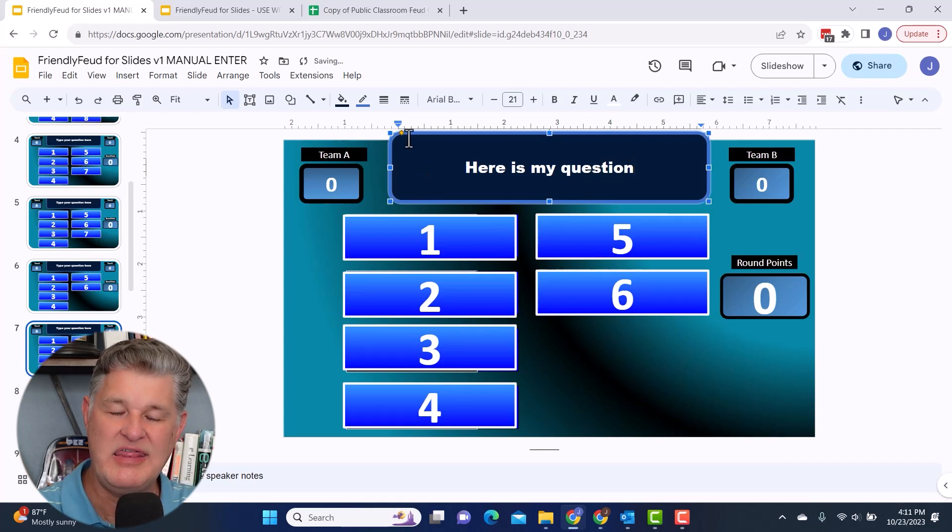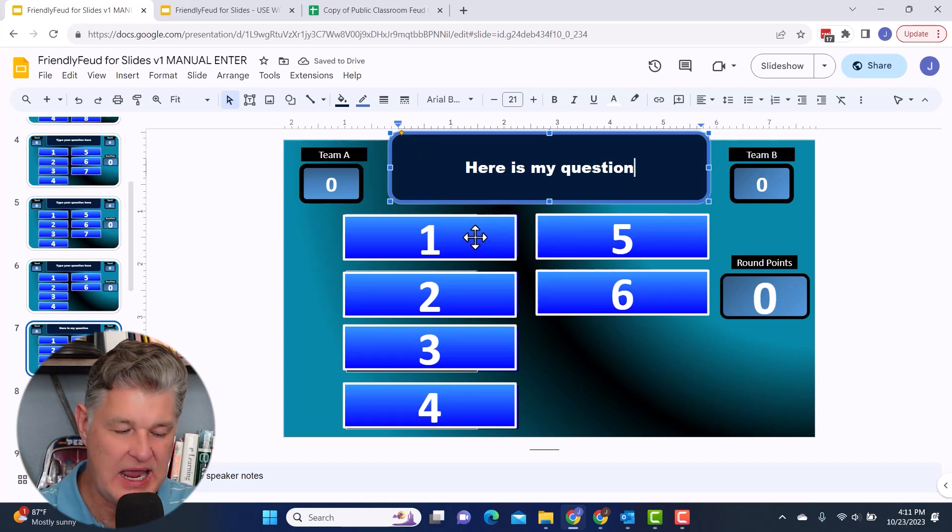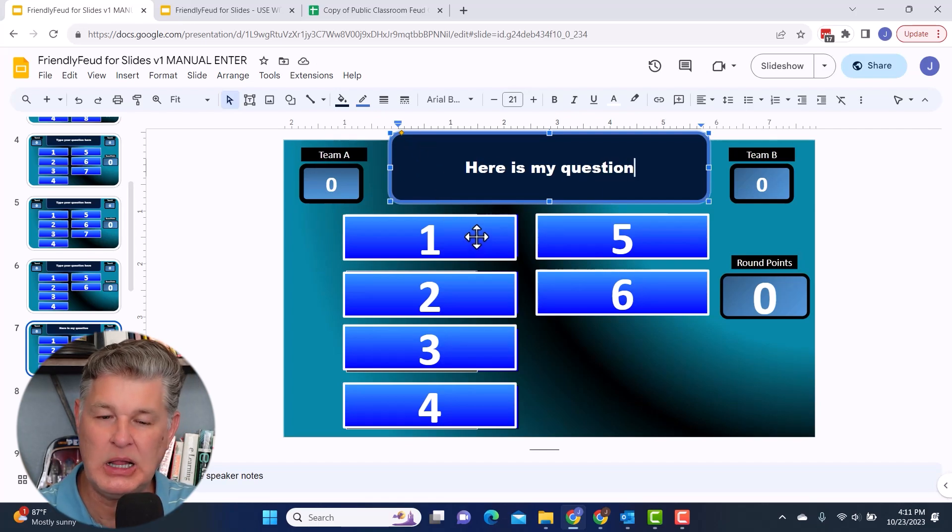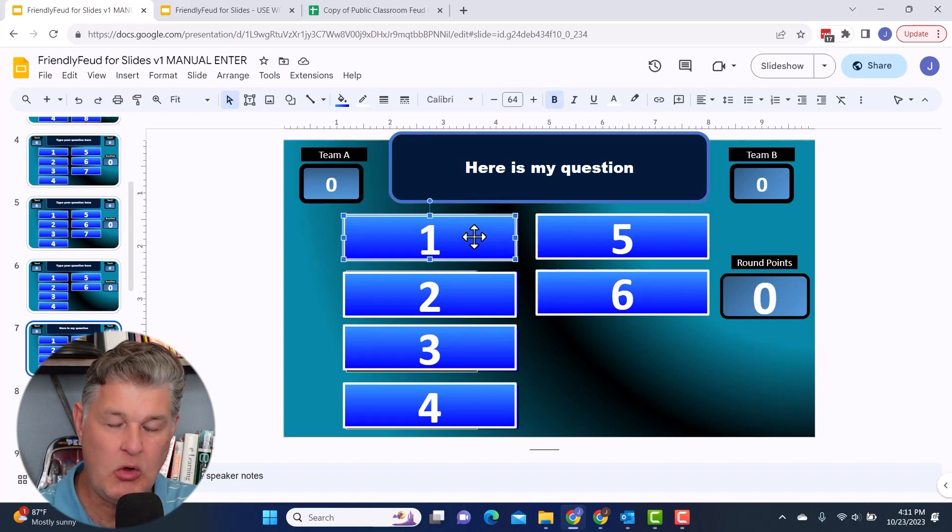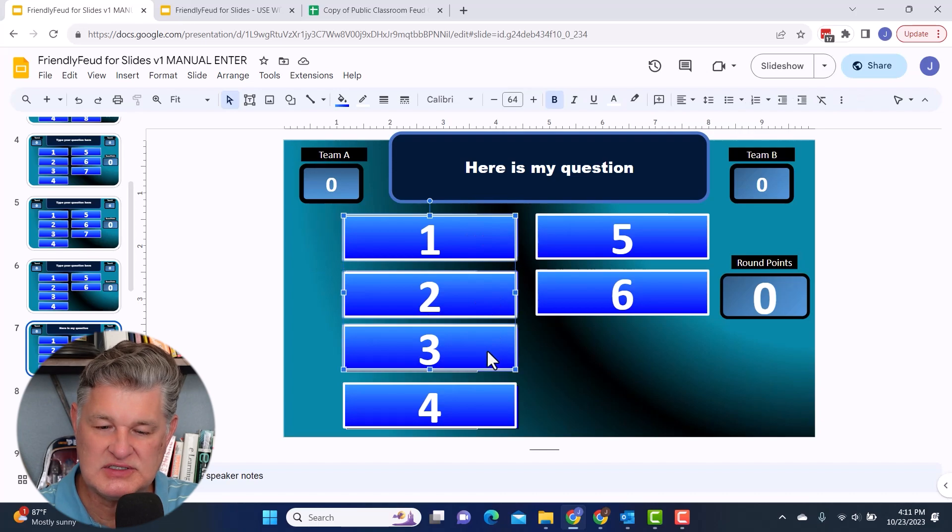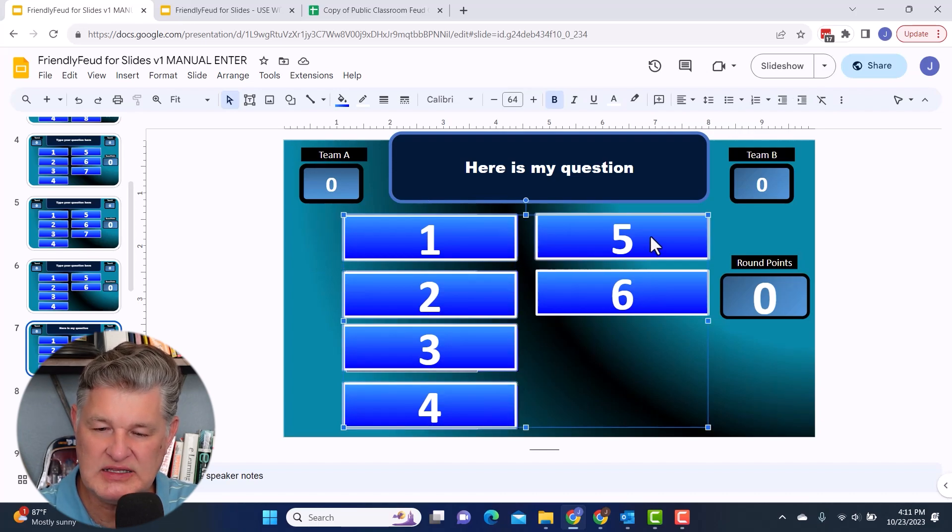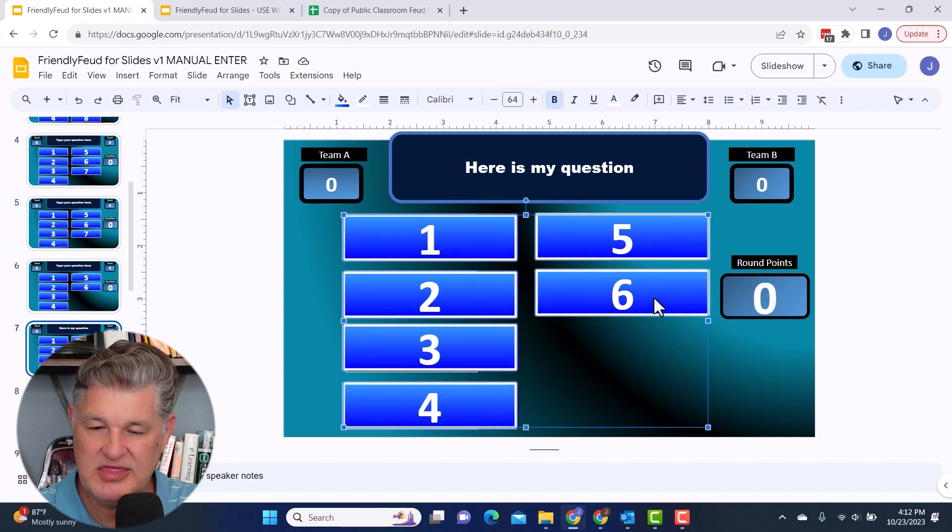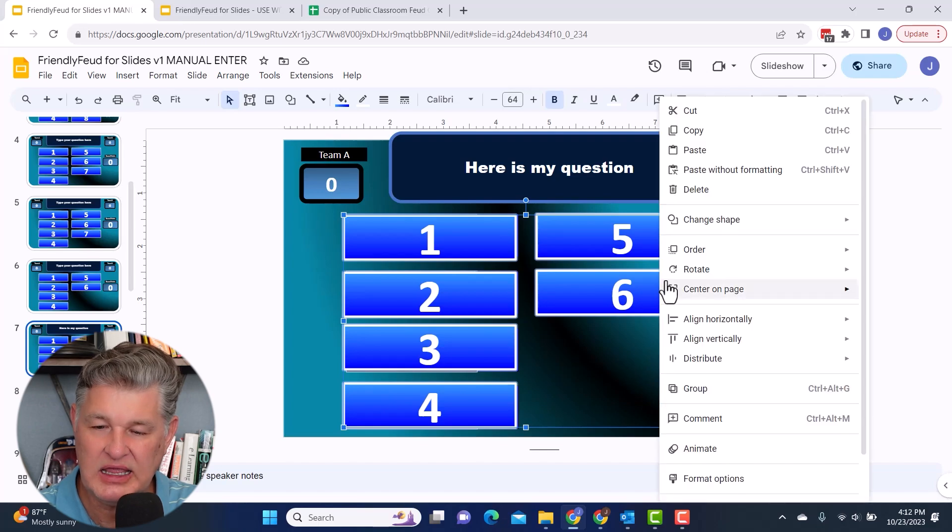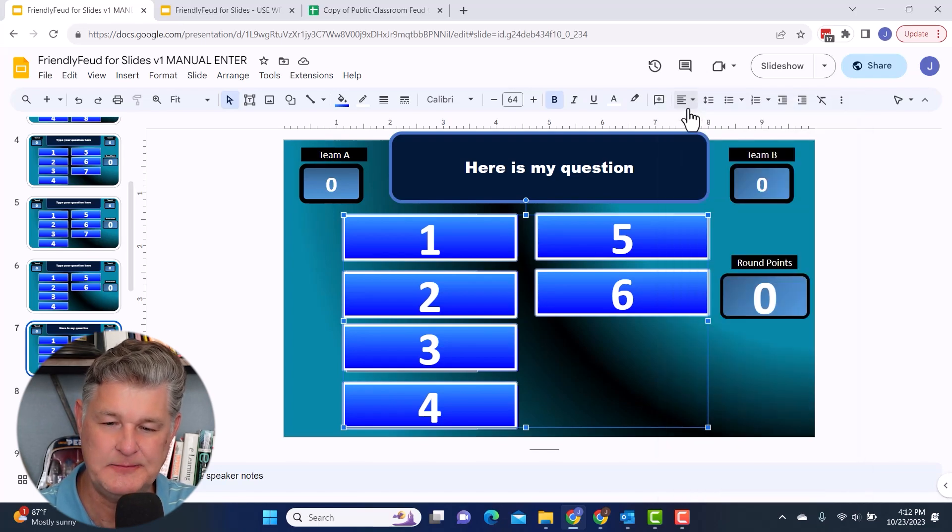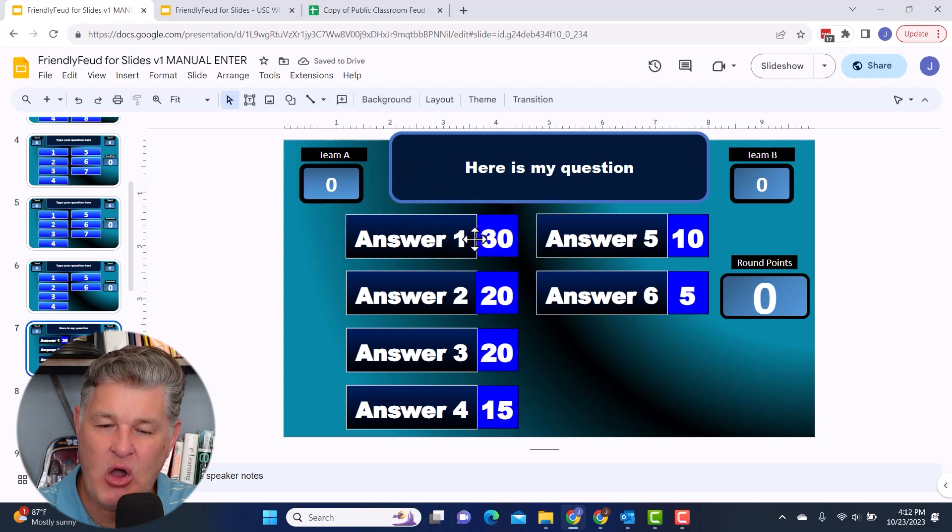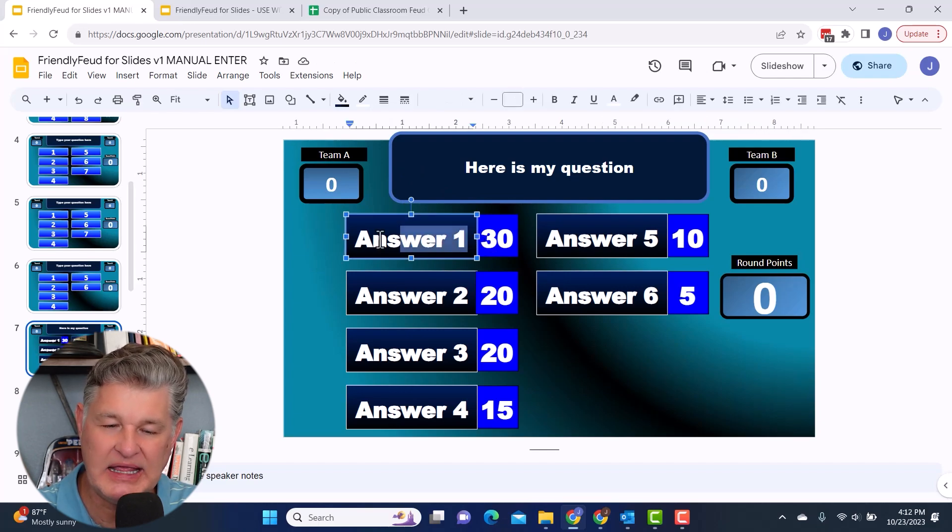Then what I'm going to do for these is I'm going to click on each of these answer covers and I'm going to hold down shift while I do it. Because what I want to do is I want to select each one of these, all of these at once. Then I'm going to right click and I'm going to cut. That way I can now go in and update my answers.